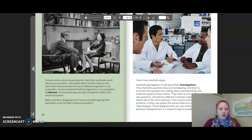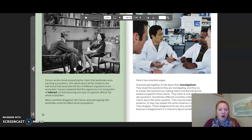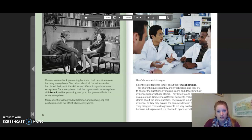Carson wrote a book presenting her claim that pesticides were harming ecosystems. She talked about all the evidence she had found that pesticides kill lots of different organisms in an ecosystem. Carson explained that the organisms in an ecosystem all interact, so that poisoning one type of organism affects the whole ecosystem. Many scientists disagreed with Carson and kept arguing that pesticides could not affect whole ecosystems.